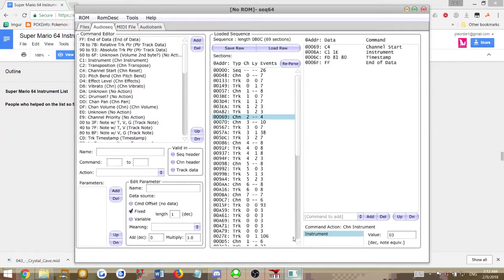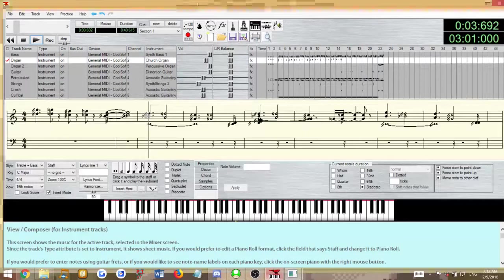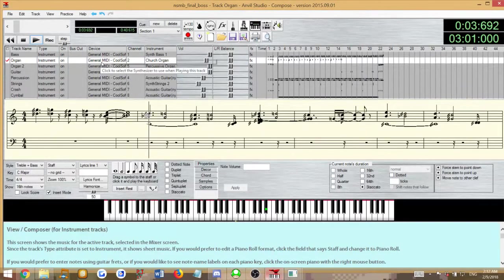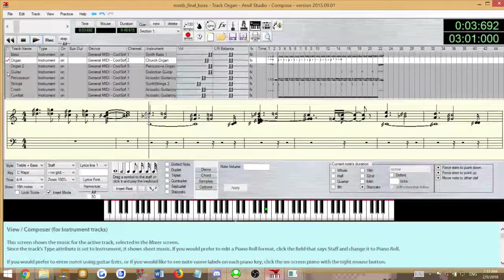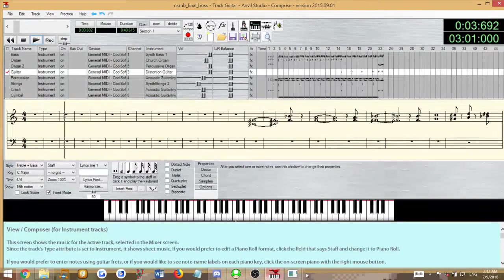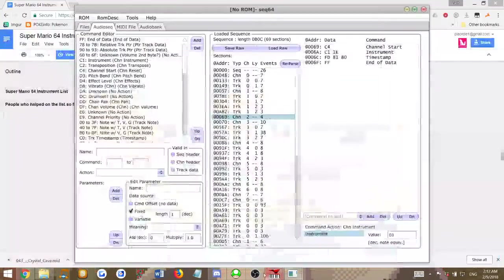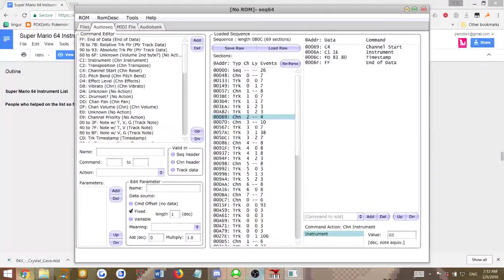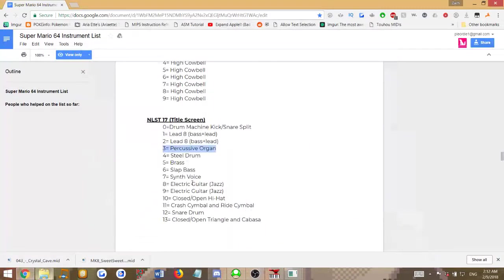Now I have channel 2, which is channel 3 in here, which is the guitar. We'll use synth voice for this, which is 0x07.